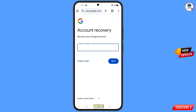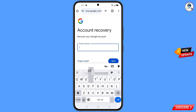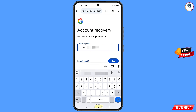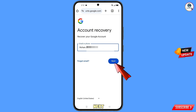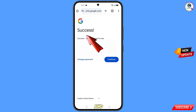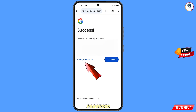Here you have to type the Gmail account that you want to recover, then tap on Next. You will see a success screen with two options: Change Password and Continue. Simply tap on Change Password.